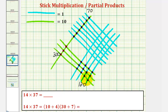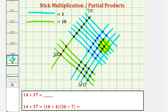And then finally, each intersection point of two blue sticks represents one times one, or one. Counting all such intersections, we have twenty-eight ones, or twenty-eight.